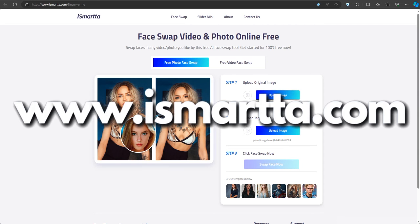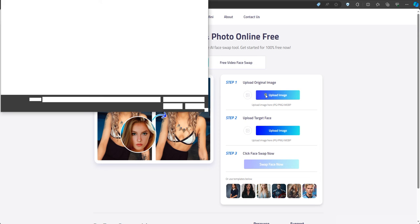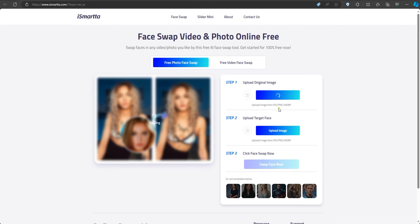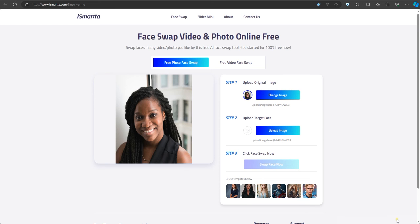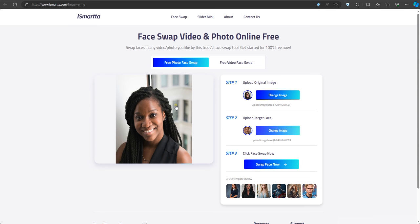We will begin with the photo swap. Click on the photo swap section, but keep in mind that you can only create two face swaps per day. Now upload the original image, and after that upload the target image. Then click 'Face Swap Now' and give it time to finish.